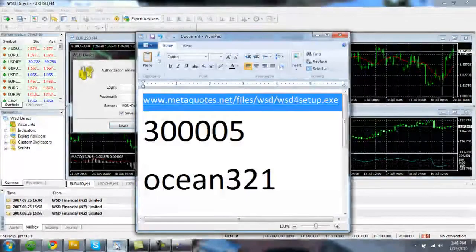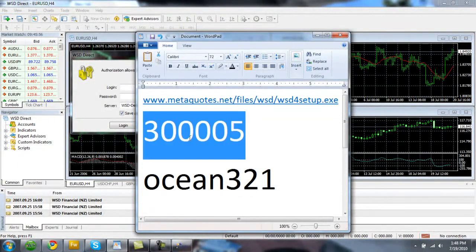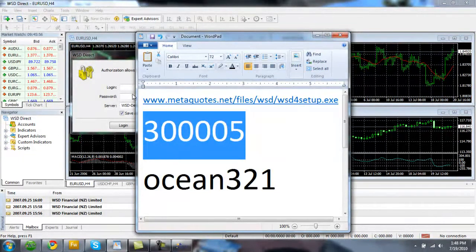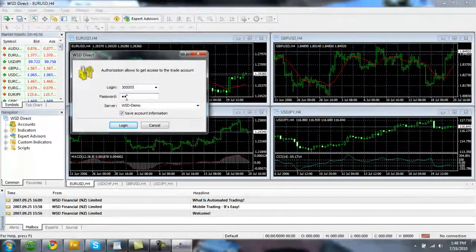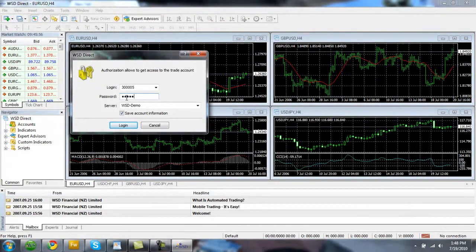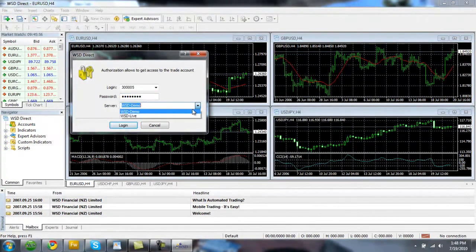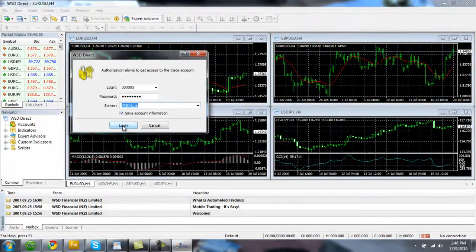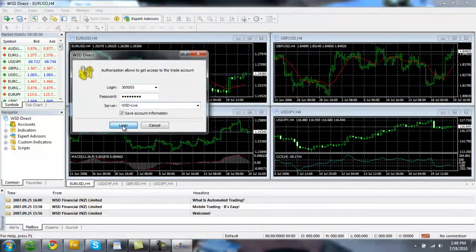So pull this up. This is our login. It's three zero zero zero zero zero five. And the password is ocean three two one. And we also need to change this server to WSD live. And when we click log in, we're going to hear a xylophone sound. And that just means that we're connected.